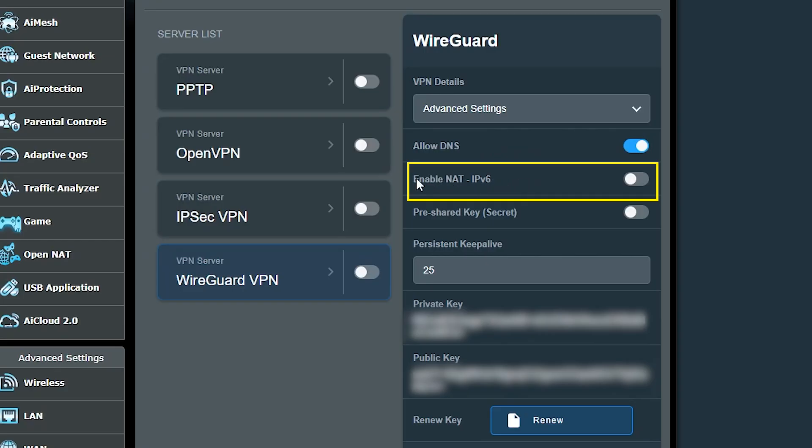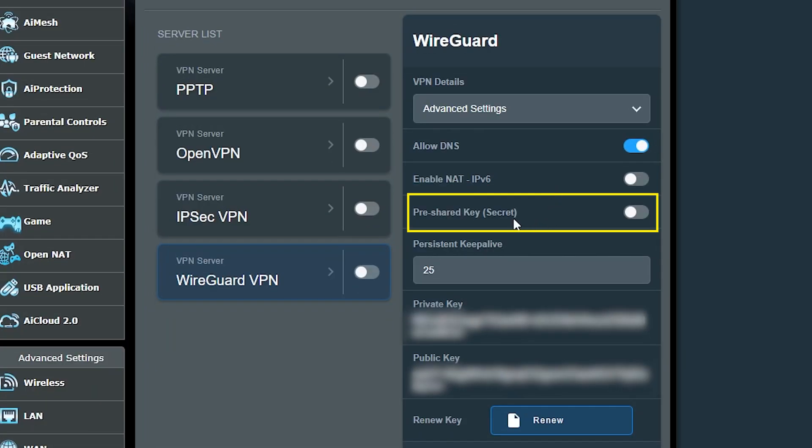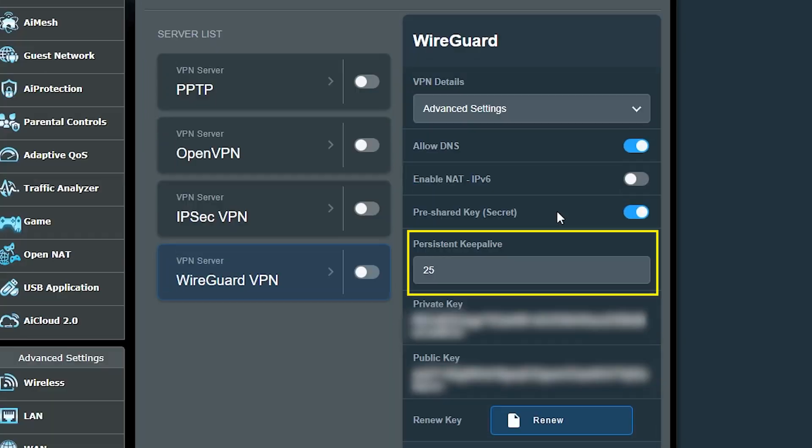Pre-shared key is an optional and extra security feature, and I'm going to make sure it is enabled. It is also going to show up in the configuration file. The persistent keepalive is just a keepalive packet which by default here is going to be sent out every 25 seconds to the peers to make sure they're still connected, and I'm not gonna change it.